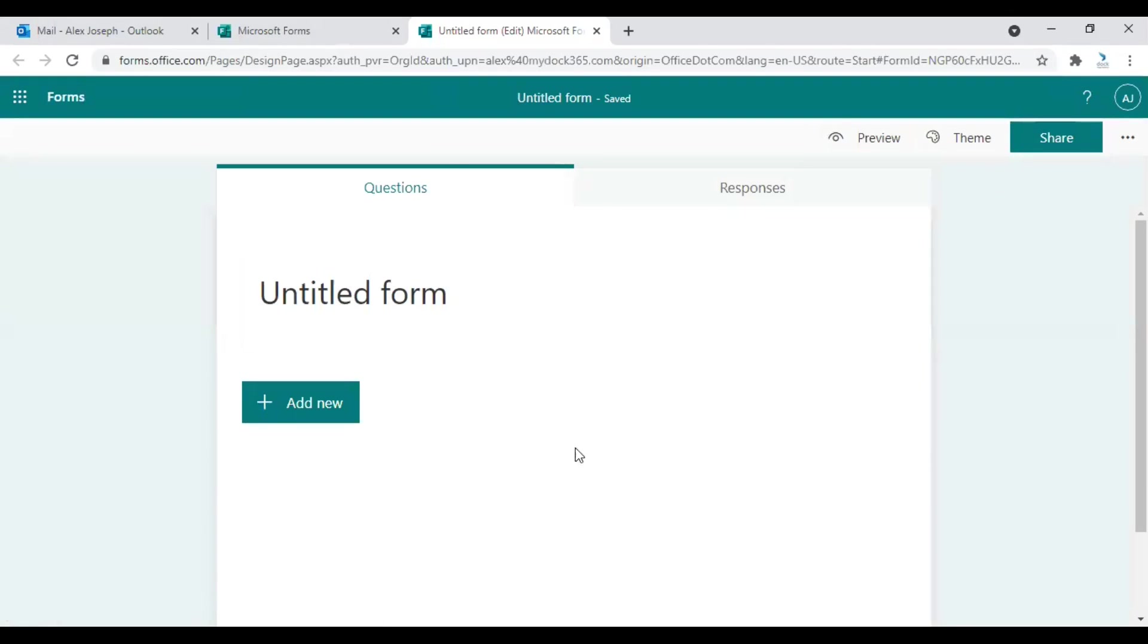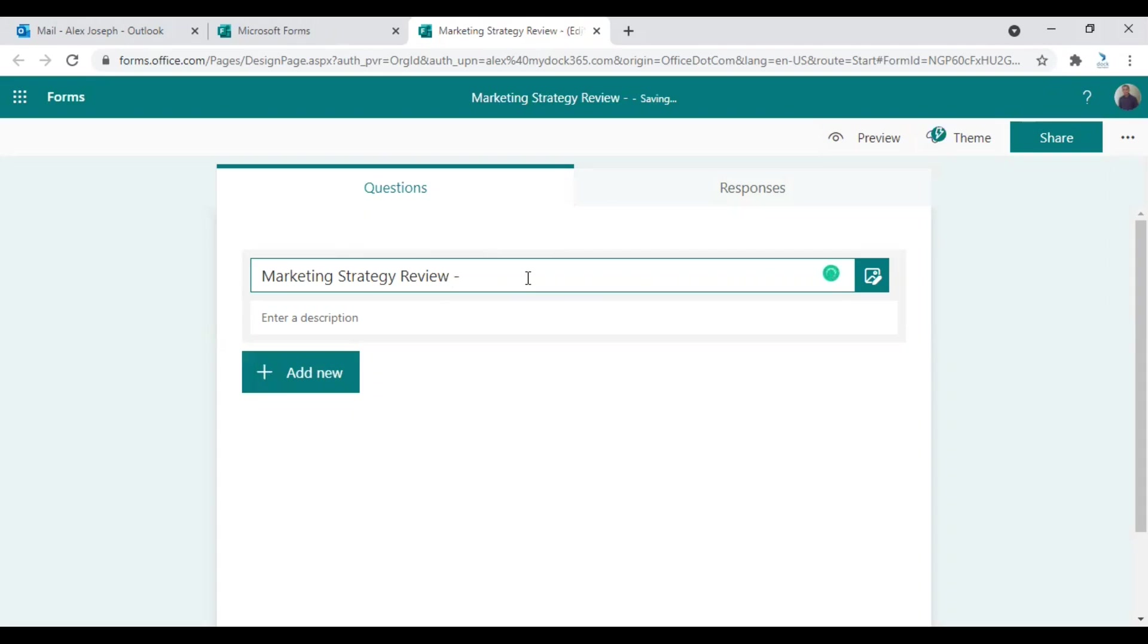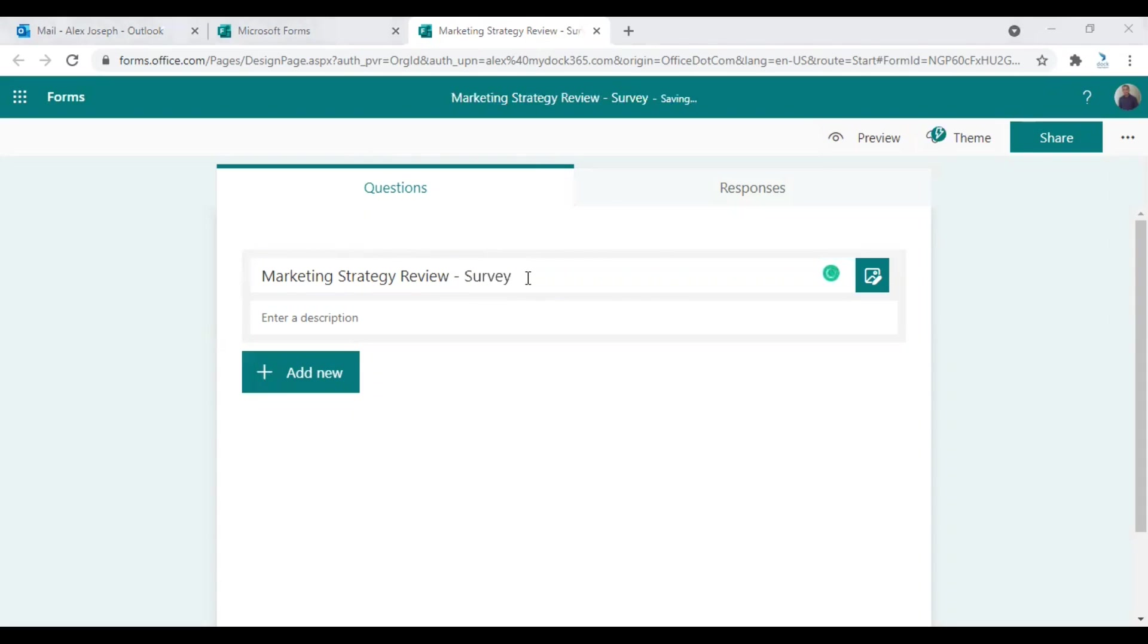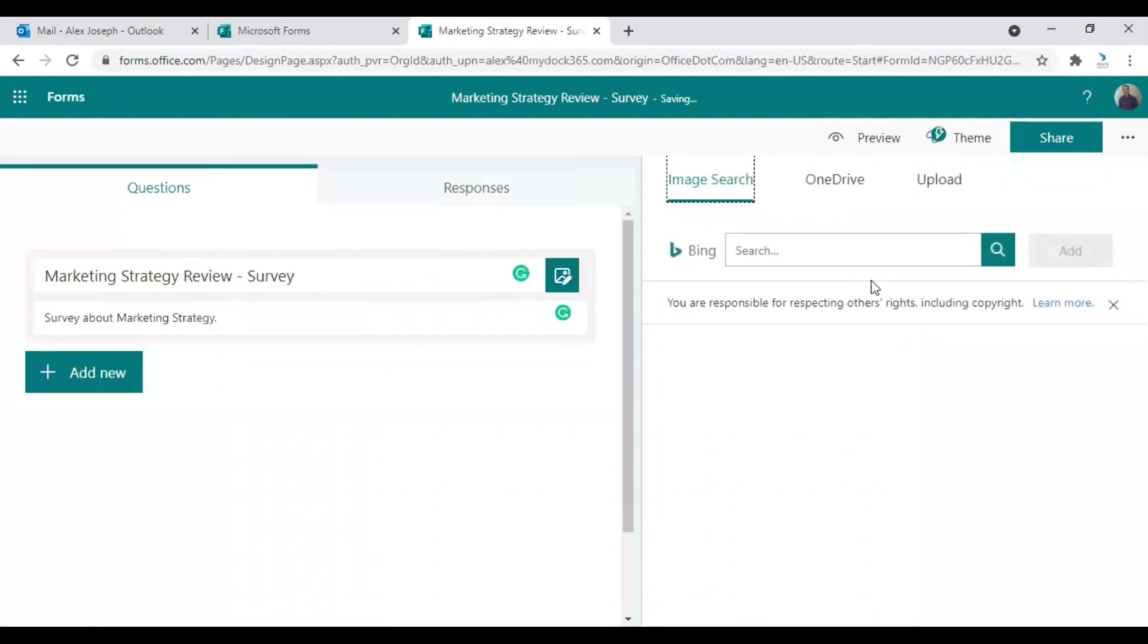So I'll just give the form the name Marketing Strategy Review, just to get an idea about how our team members think about our current marketing strategy. And you can also give a description if required. So I'll just give the description.